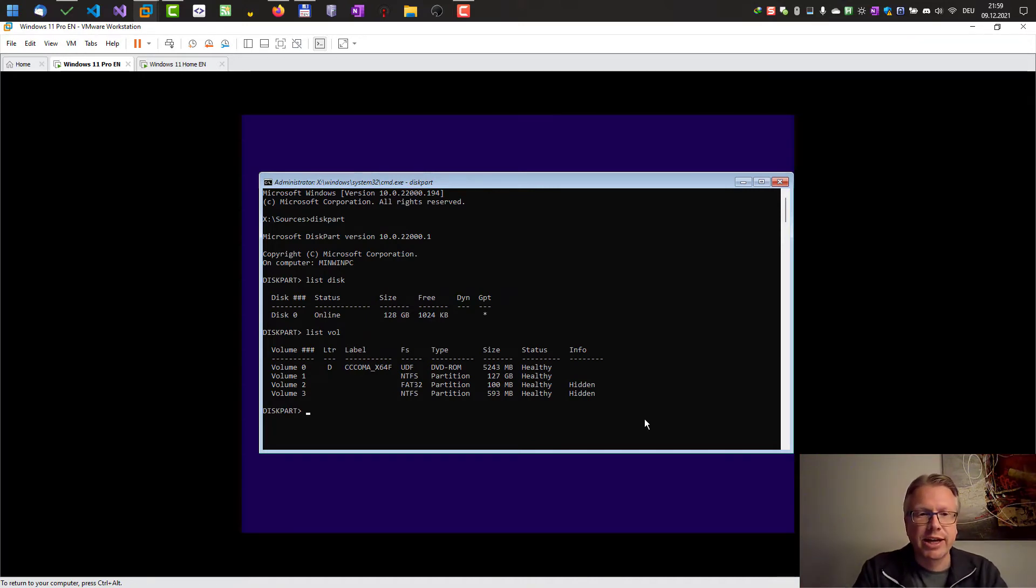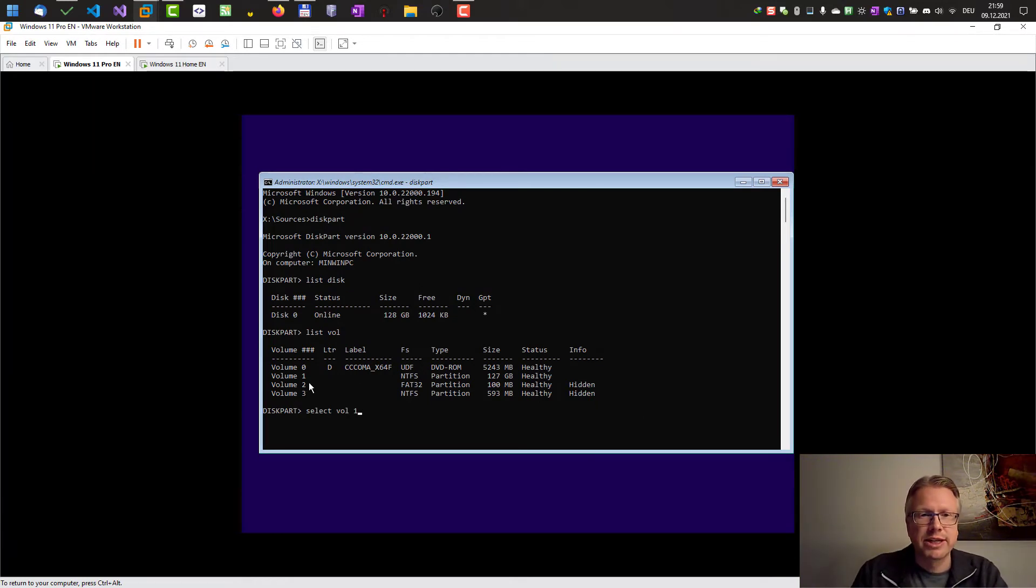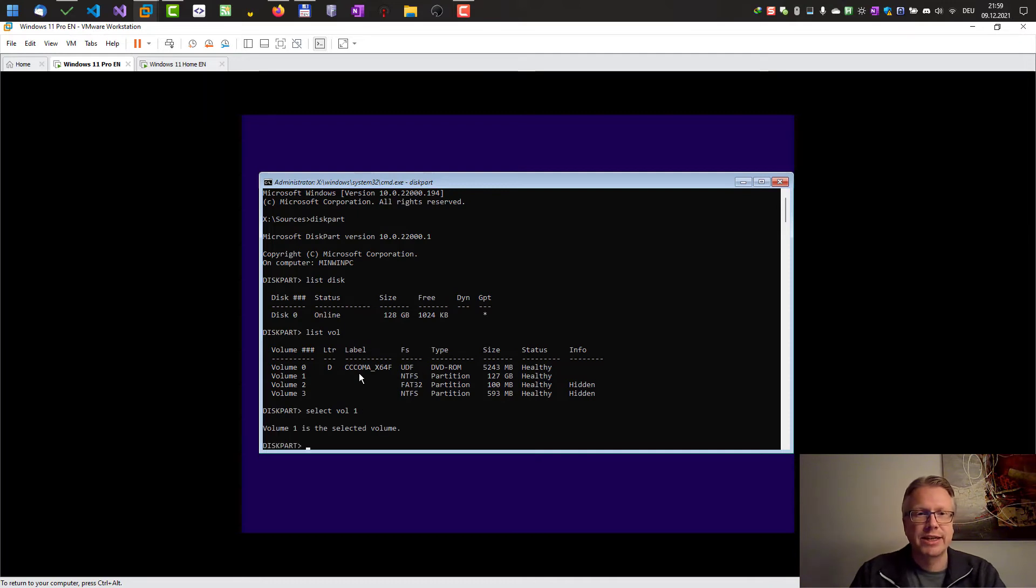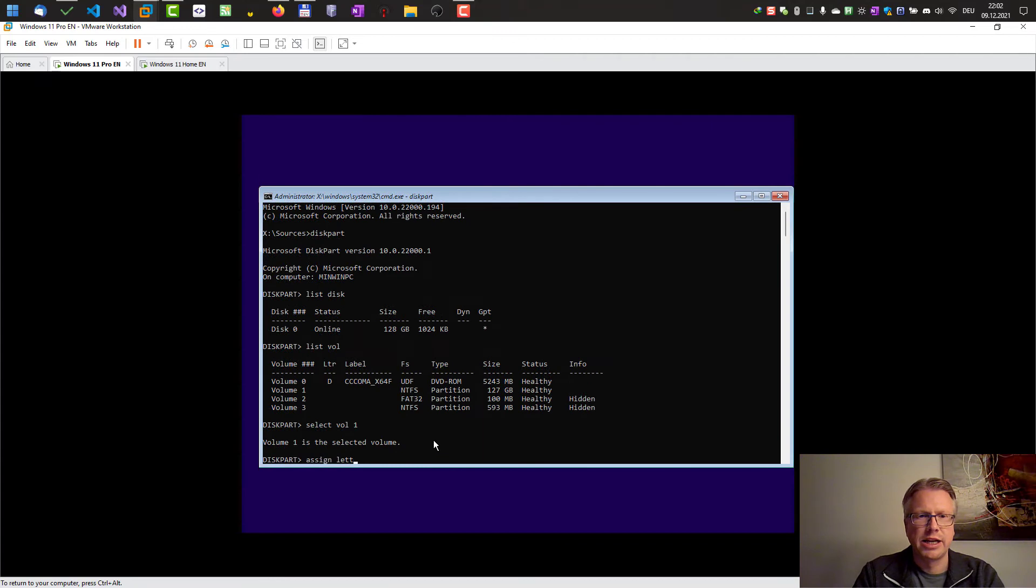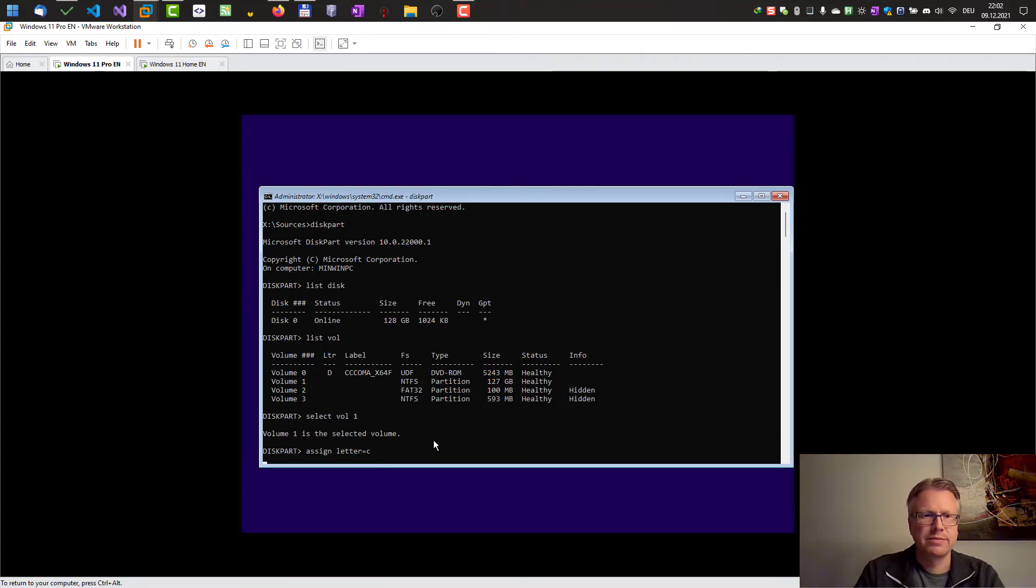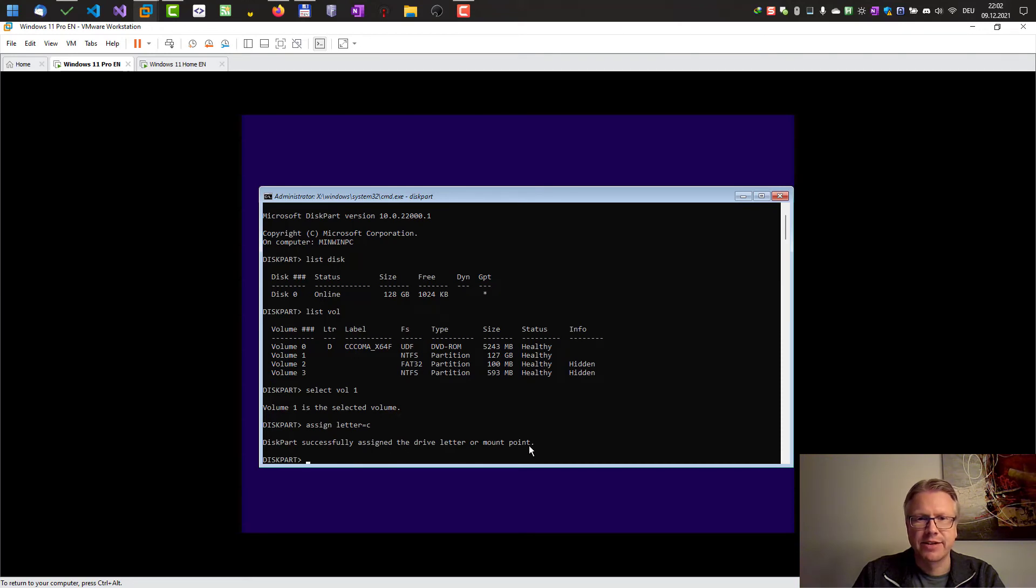In our case we can select the volume: select volume and then the volume number, in our case it's 1. Then you can type in assign letter equals C, enter, and now diskpart successfully assigned the drive letter or mount point.